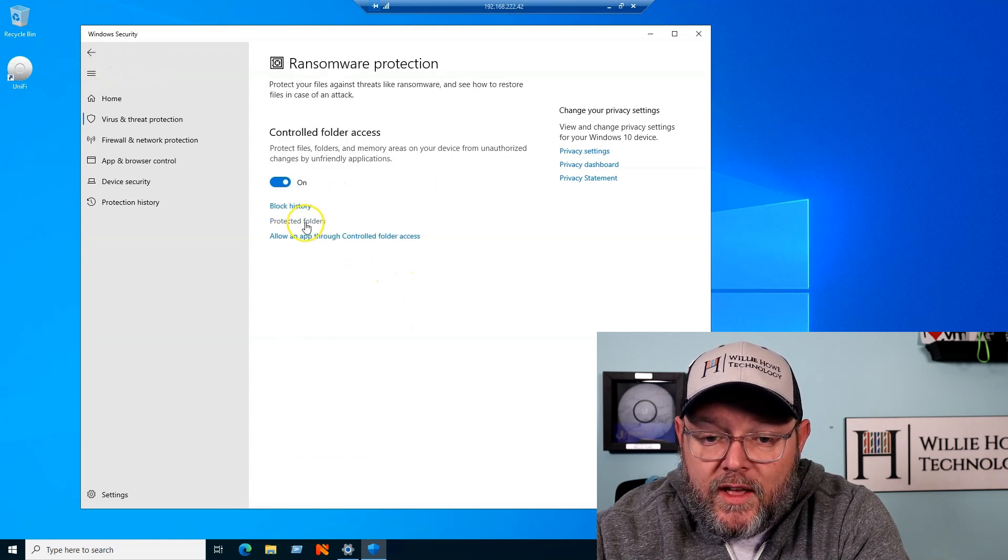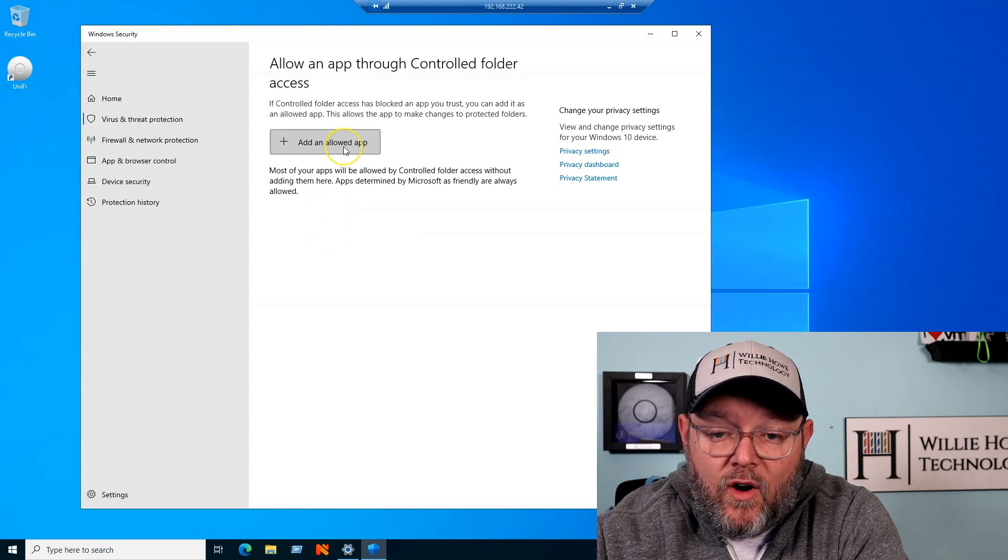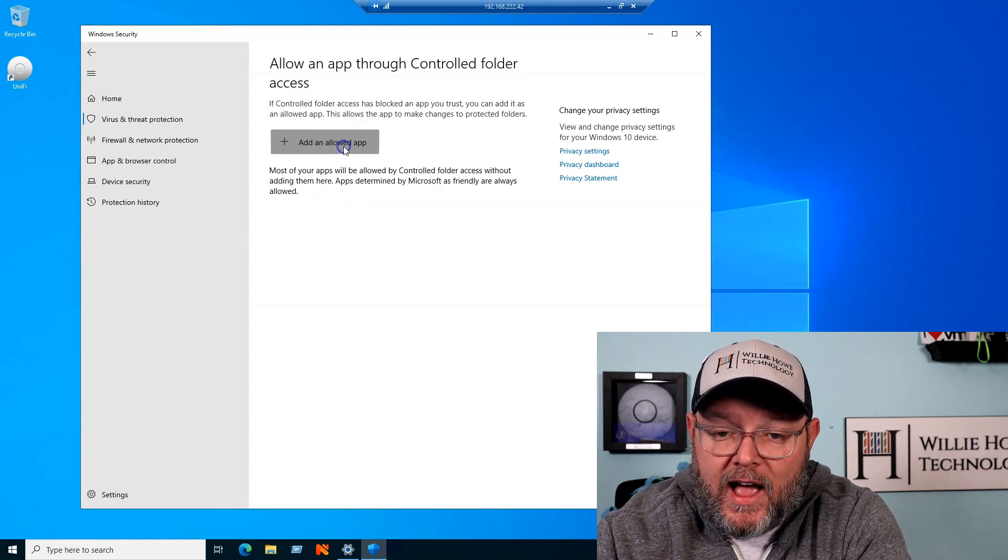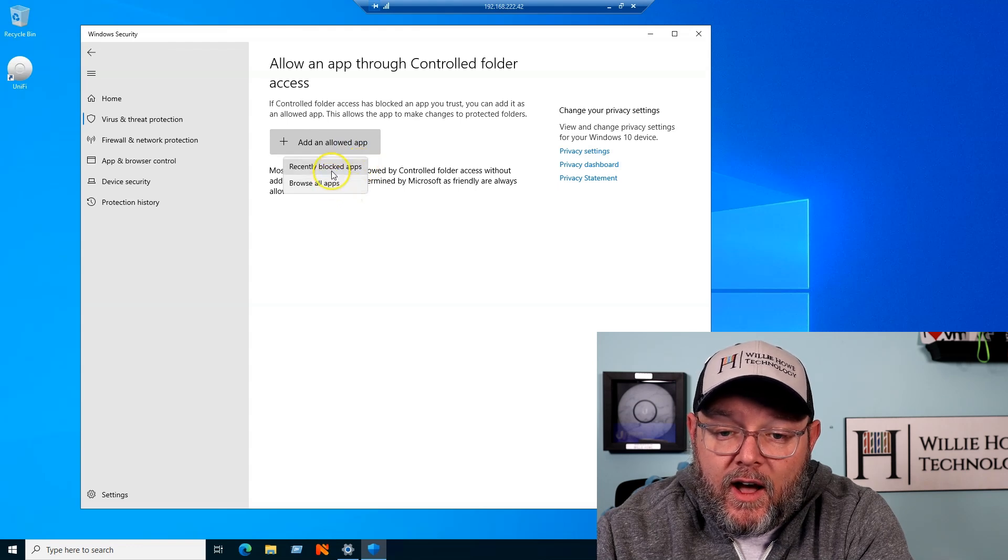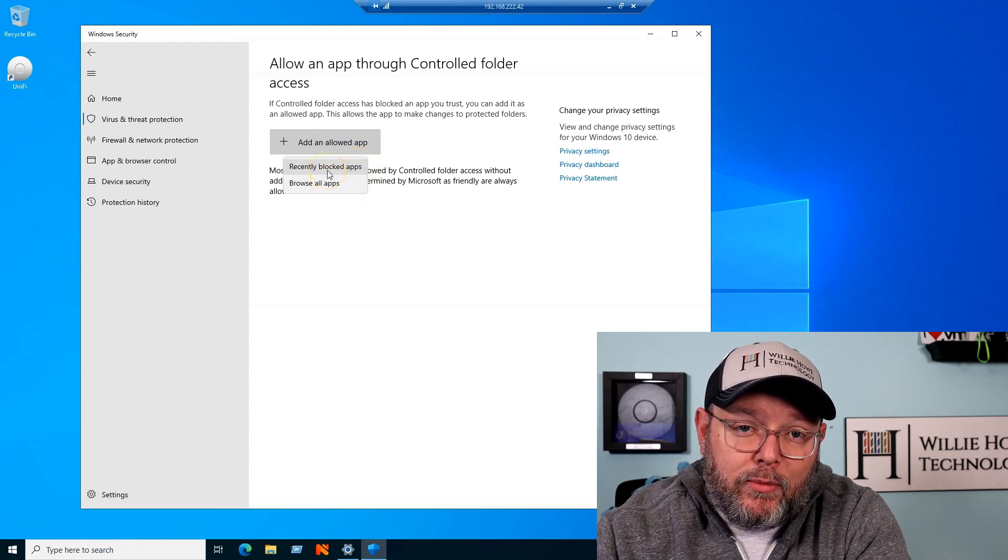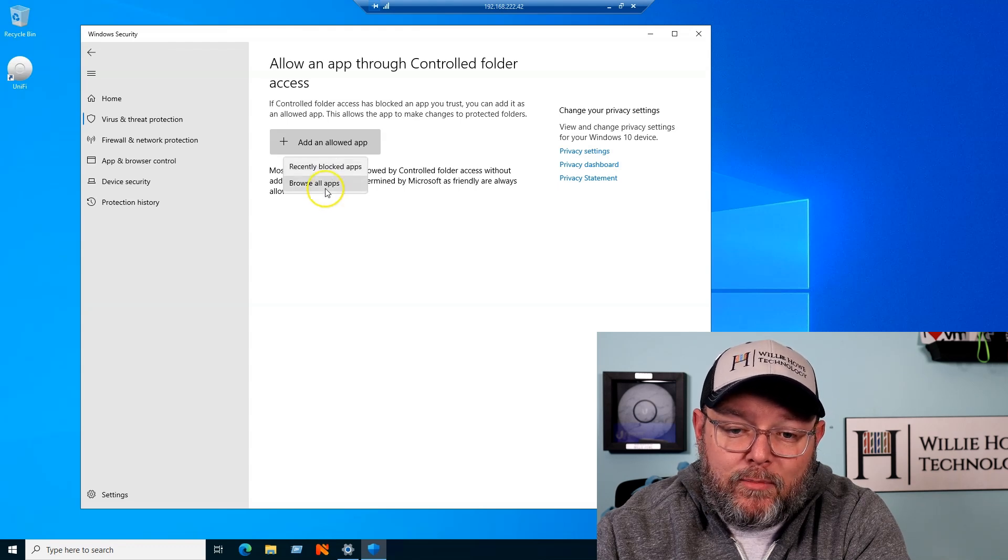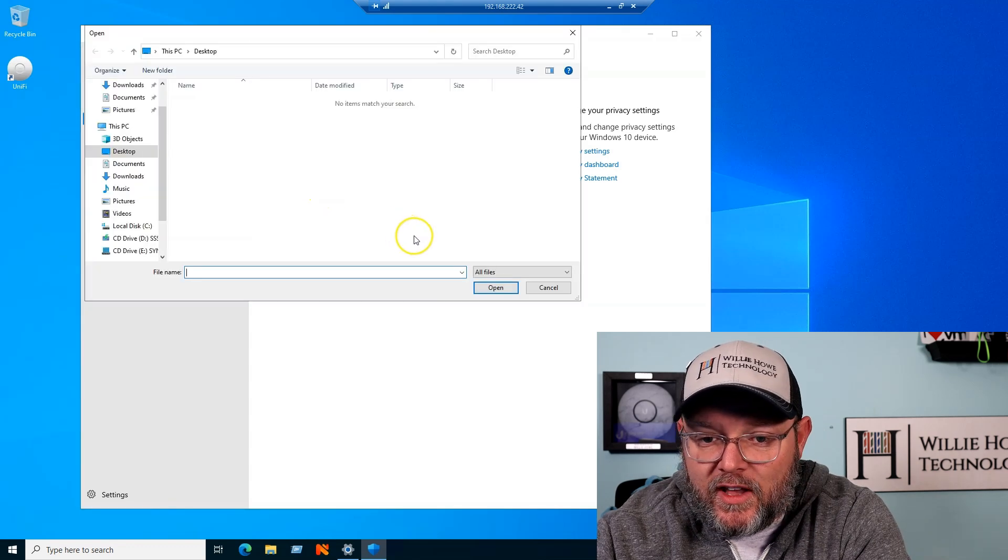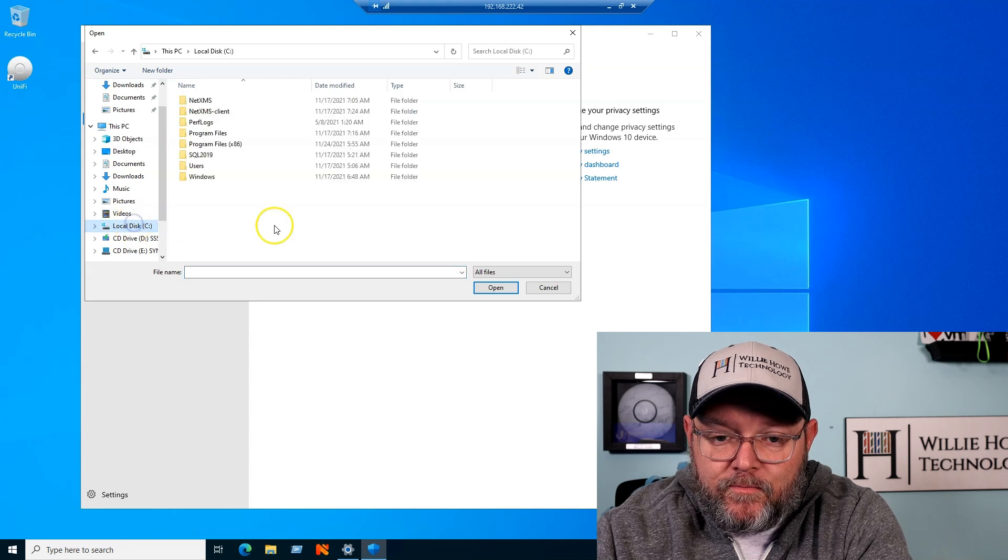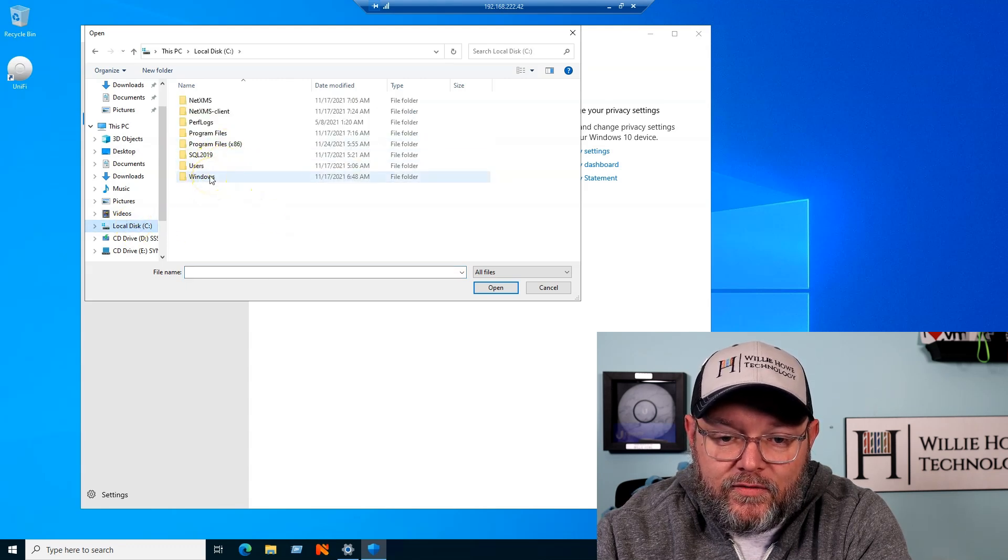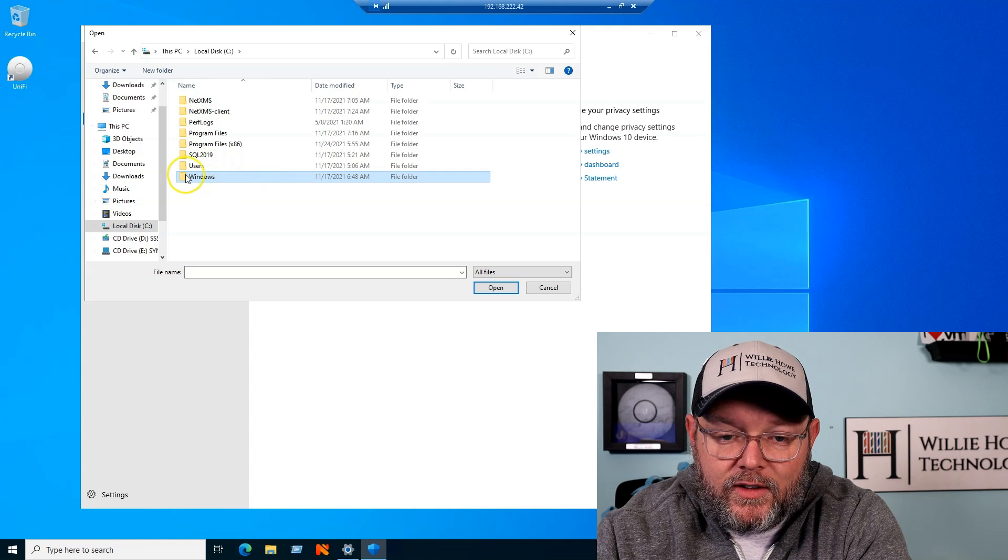So then you can allow an app, so if you already know what app you want to allow, and if it has blocked an app recently, you can select a recently blocked app, or you can browse all apps, so let's just say that I want notepad, let's see if we can find where notepad is.